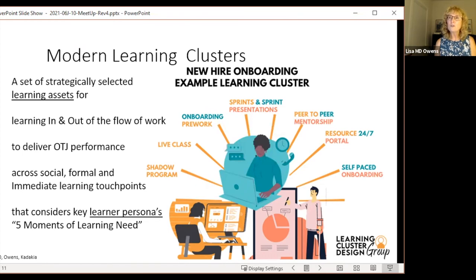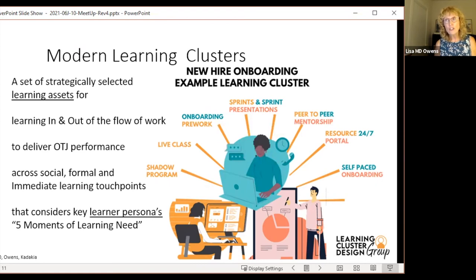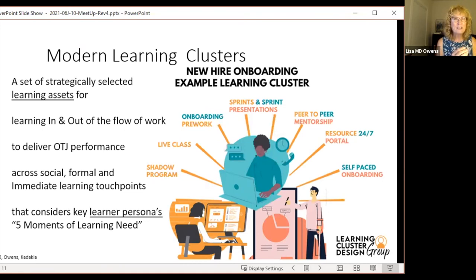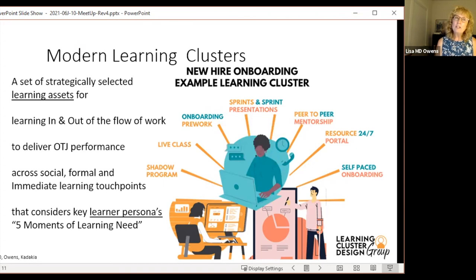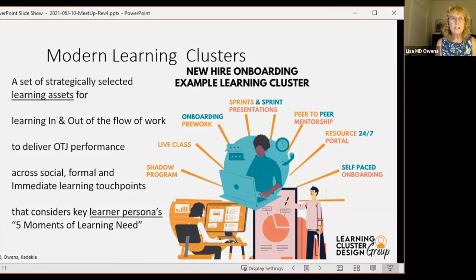It could be a wallet card. It's a set of strategically selected learning assets for learning in and out of the flow of work to deliver on-the-job performance. As Mahesh was saying earlier, people don't want to learn — they want to perform. And it goes across social, formal, and immediate learning touch points that consider key learner personas and five moments of learning need.